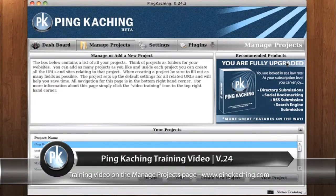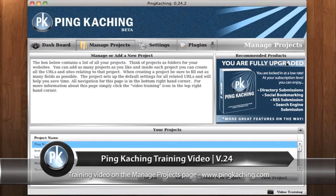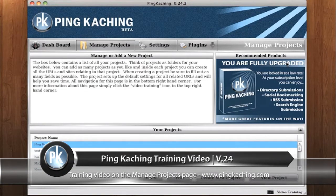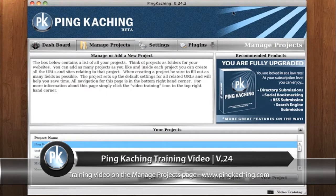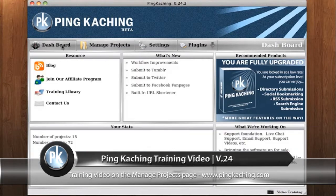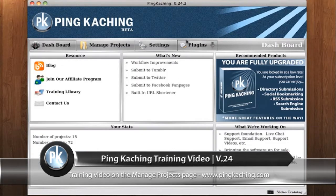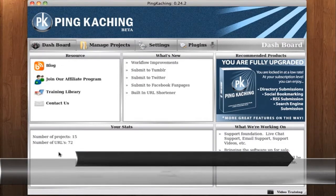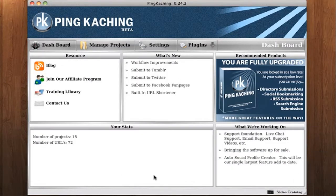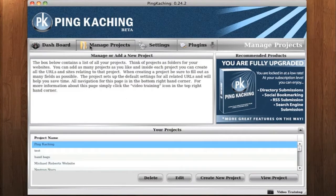This is a training video about the Manage Projects page. To get to the Manage Projects page, you simply go from the dashboard, which is the screen you log in from, and you go to the navigation menu and click Manage Projects.